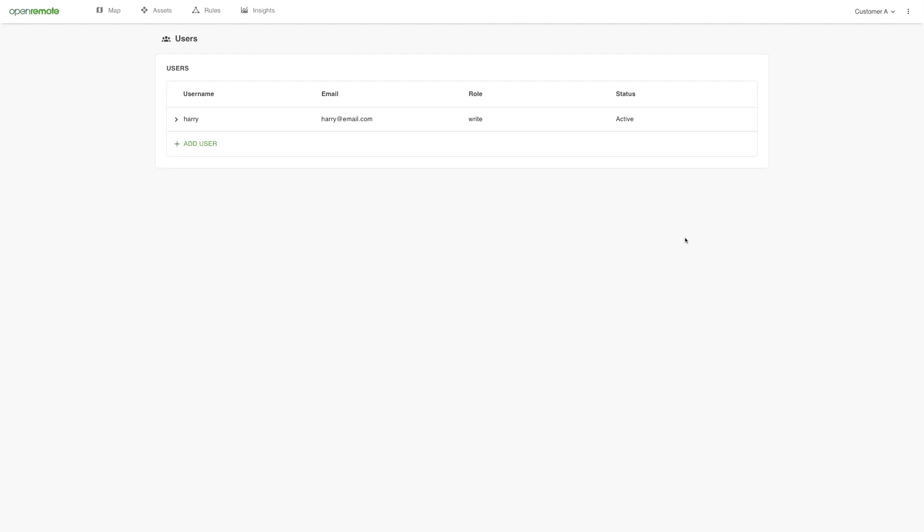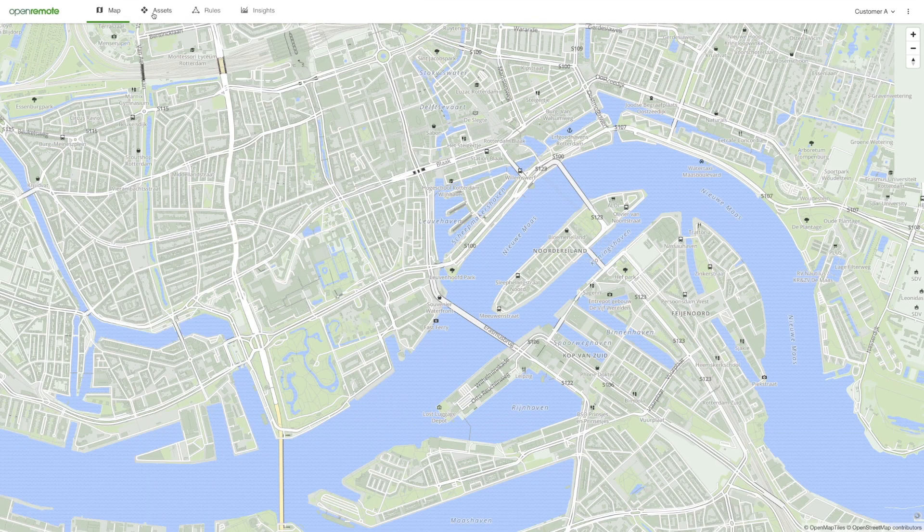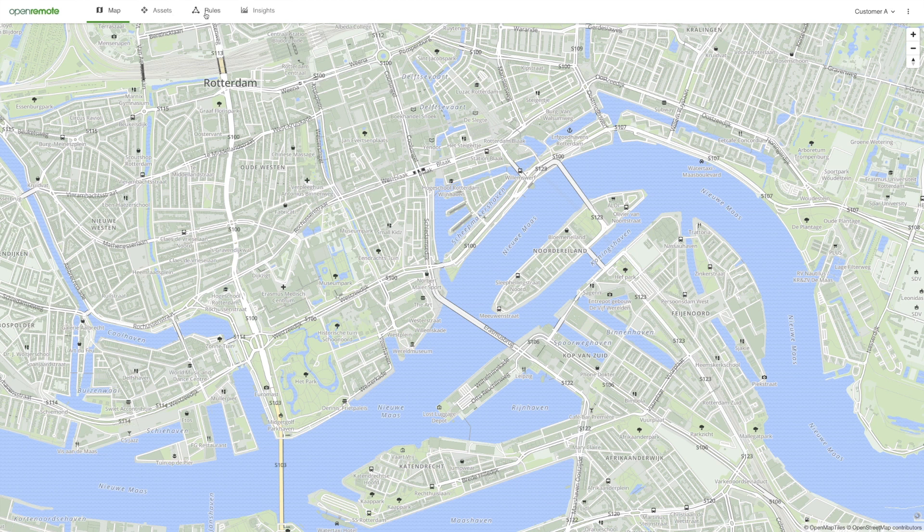In the top navigation bar, you see four main pages, which we have explained earlier in the introduction video: Map, Assets, Rules and Insights. They are currently all empty.